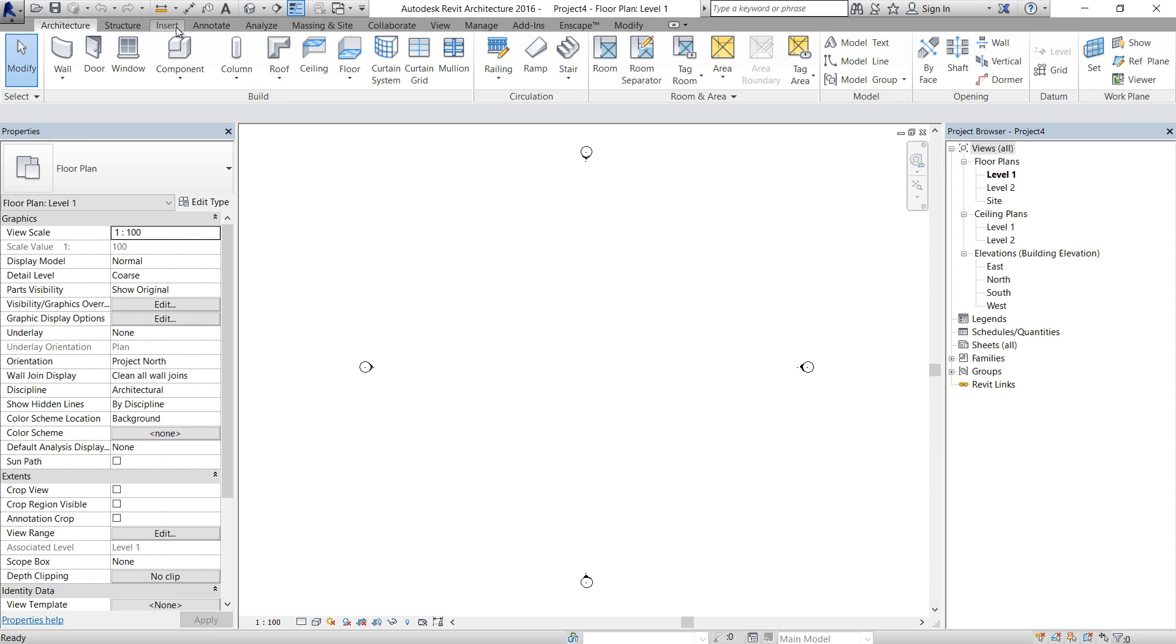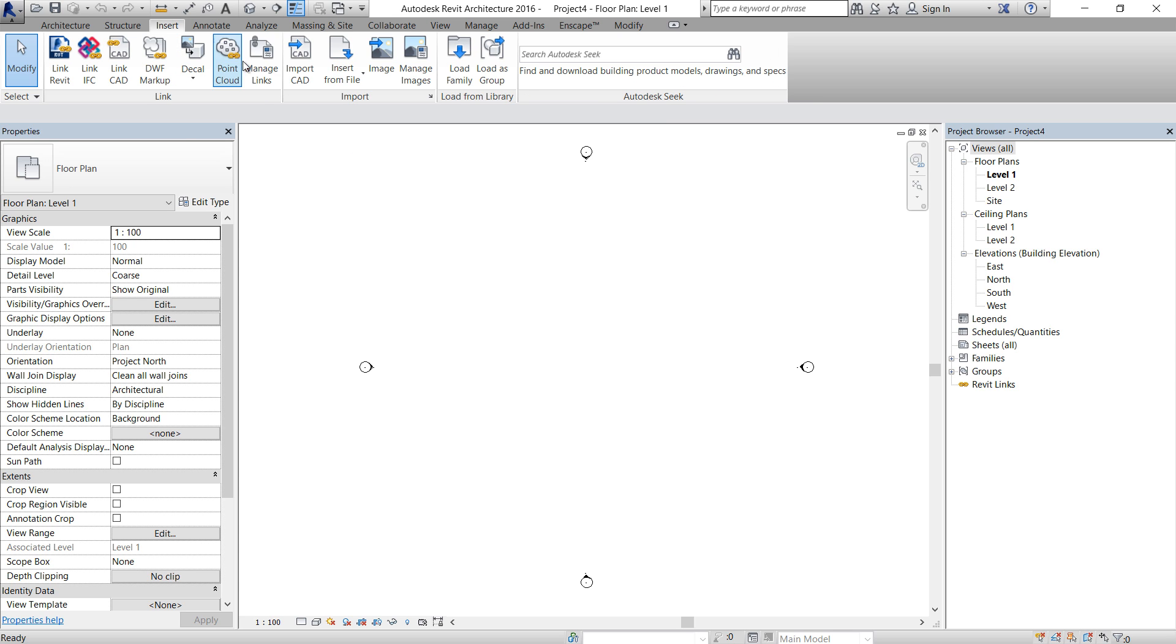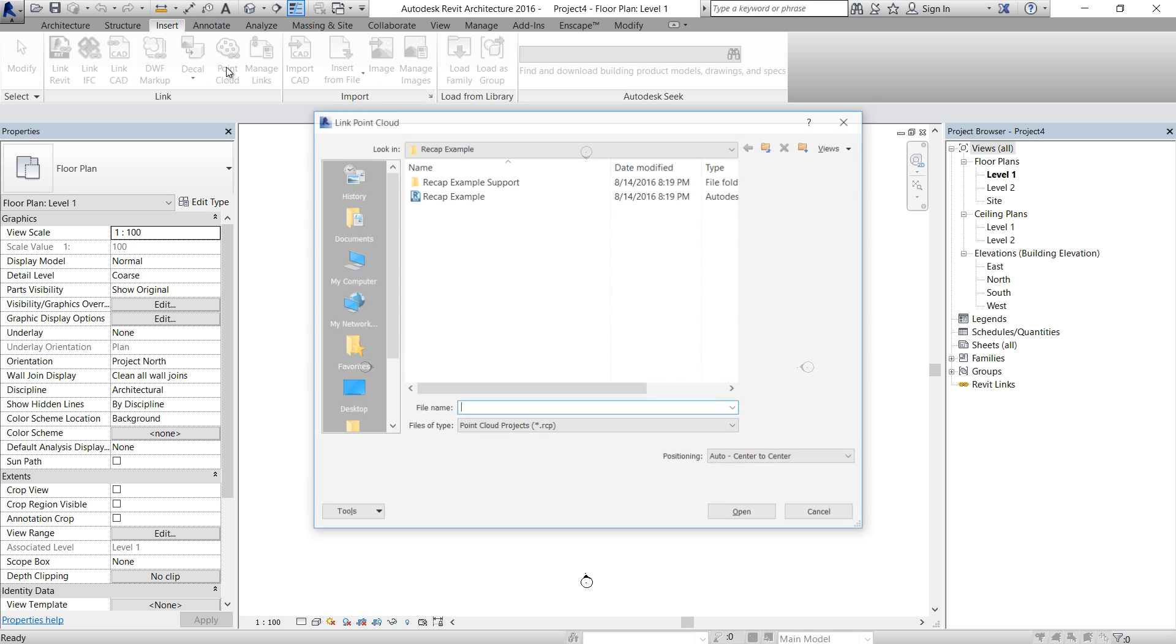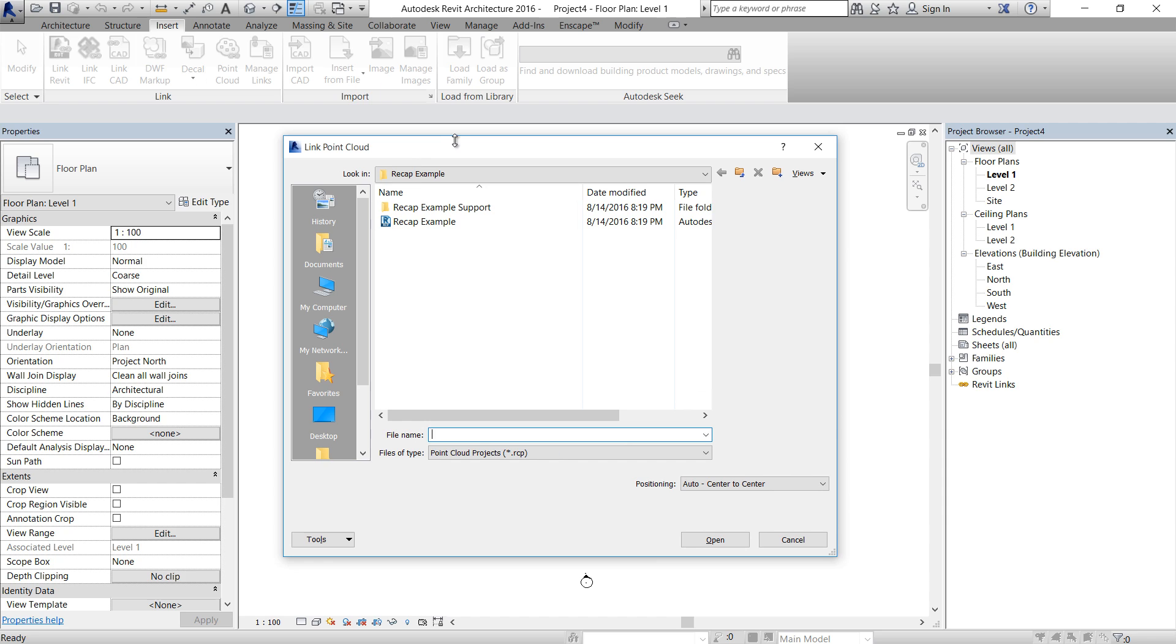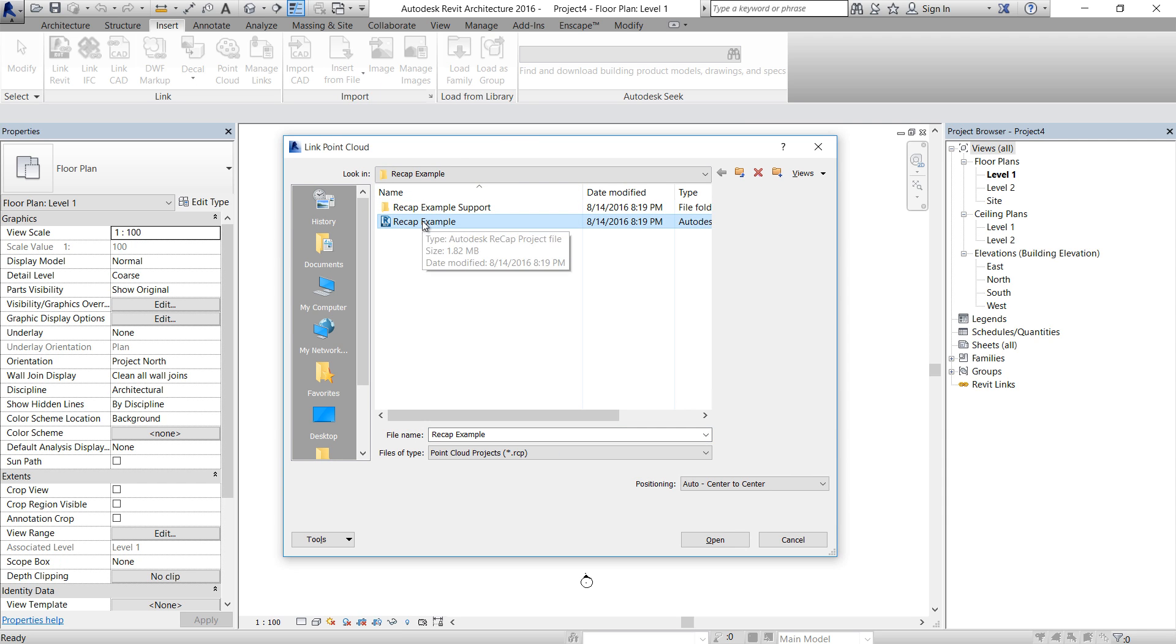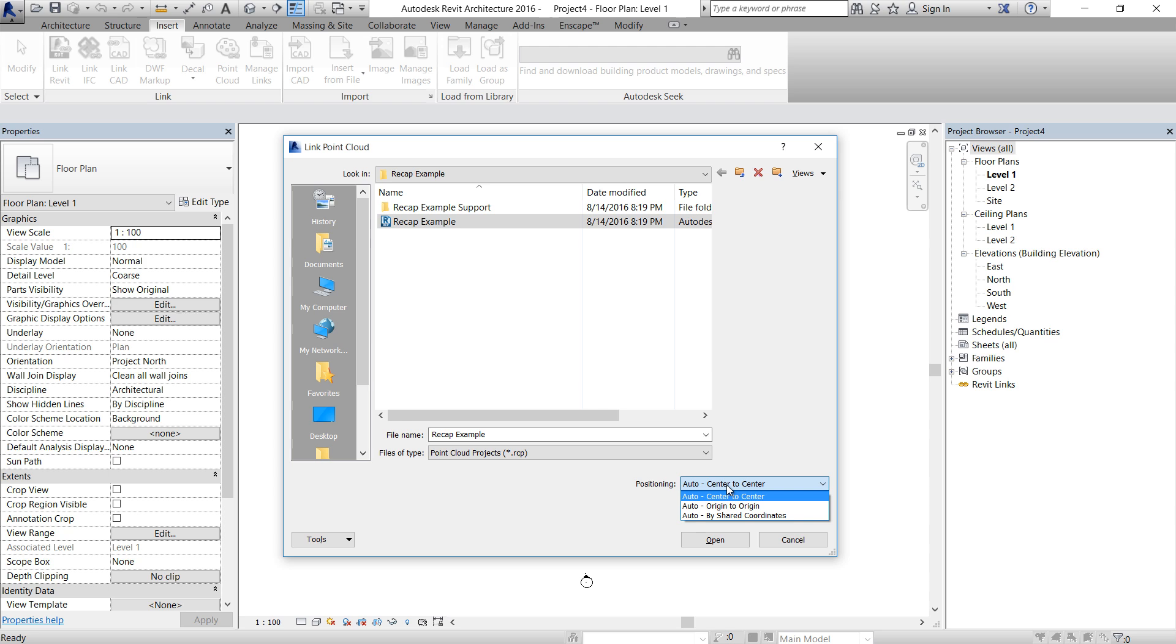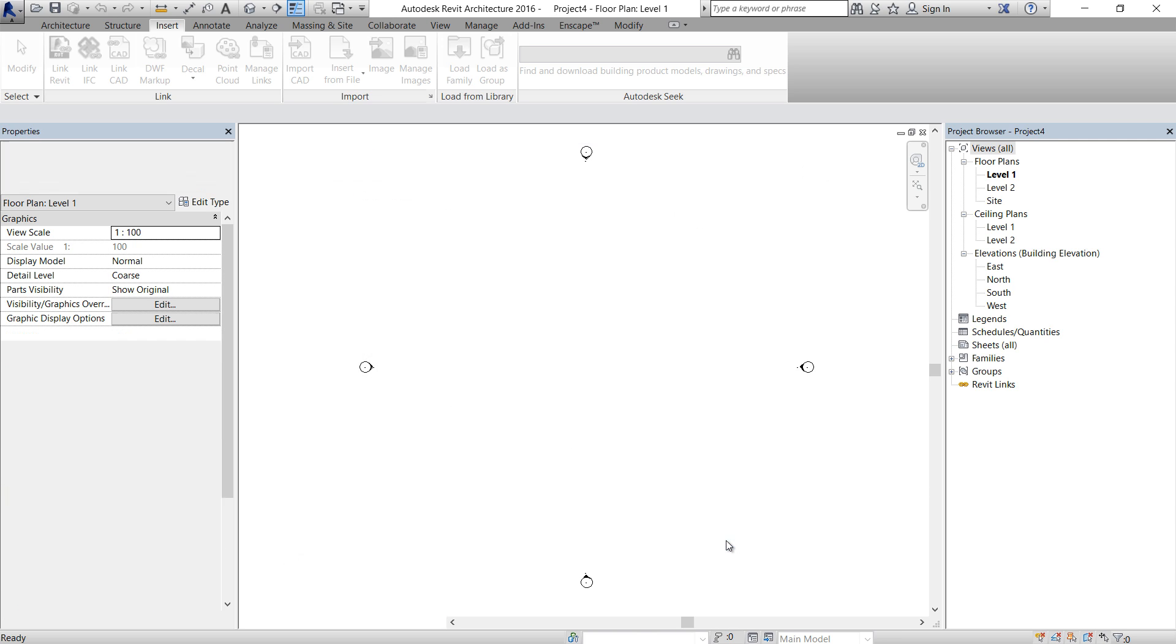Go to the Insert tab and click on Point Clouds. Point cloud is basically an external reference. So select the Recap example. We can change the position if we are using shared coordinates or we know the origin, but in this case, for just an example, we're going to use center to center and just open.